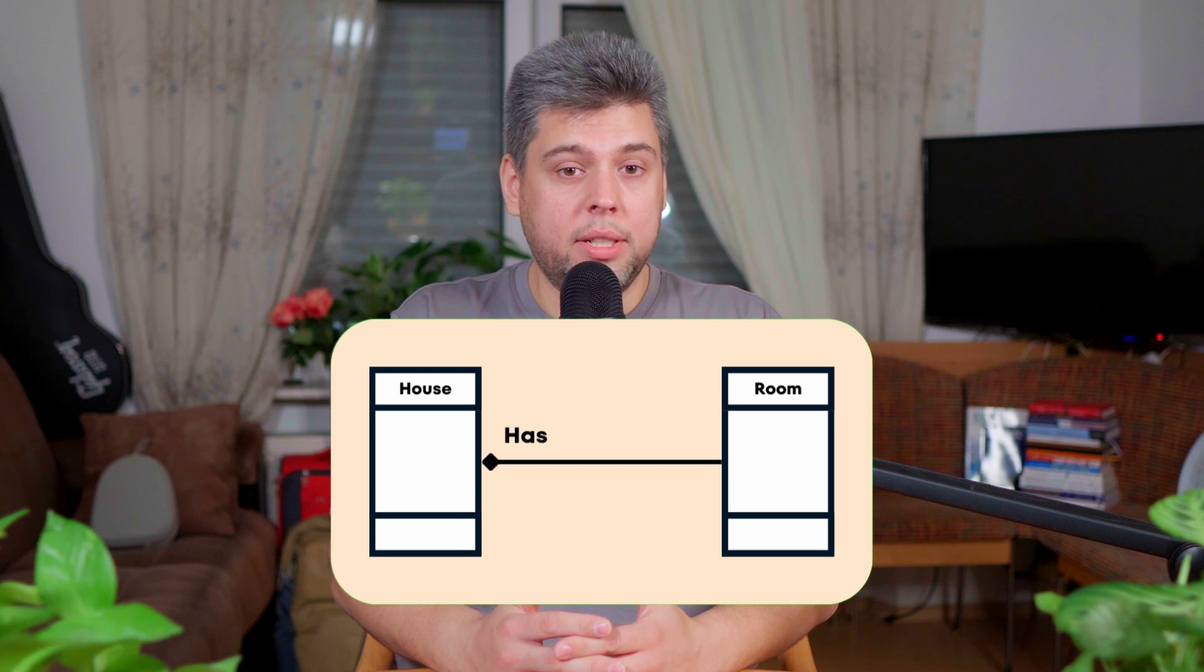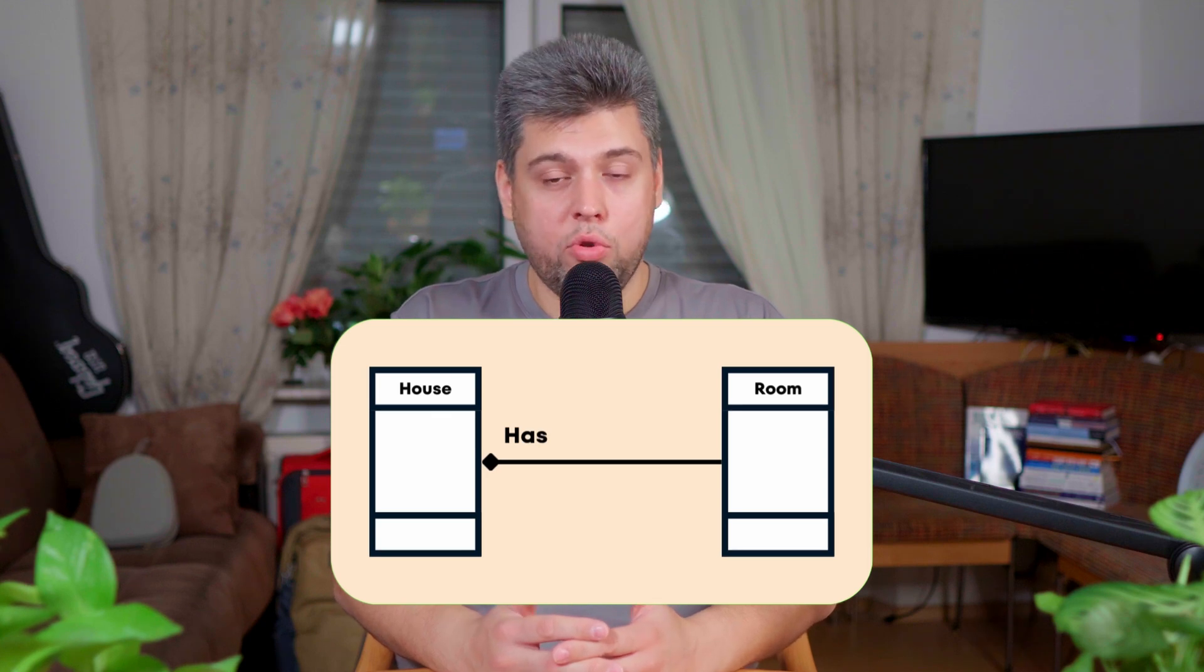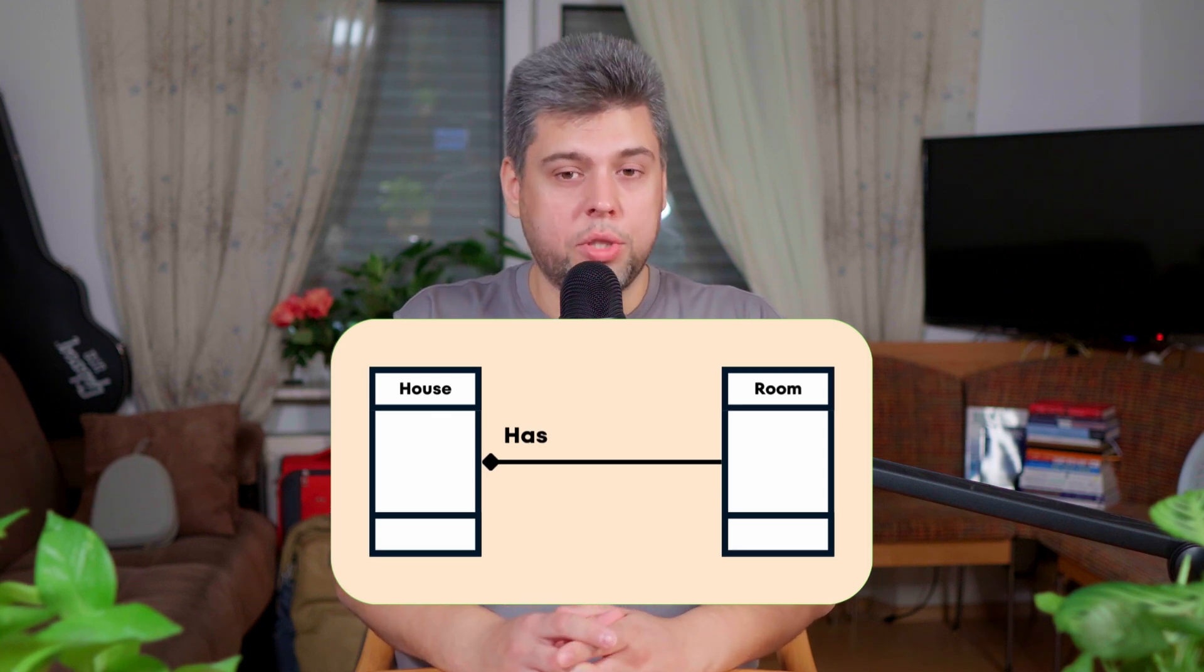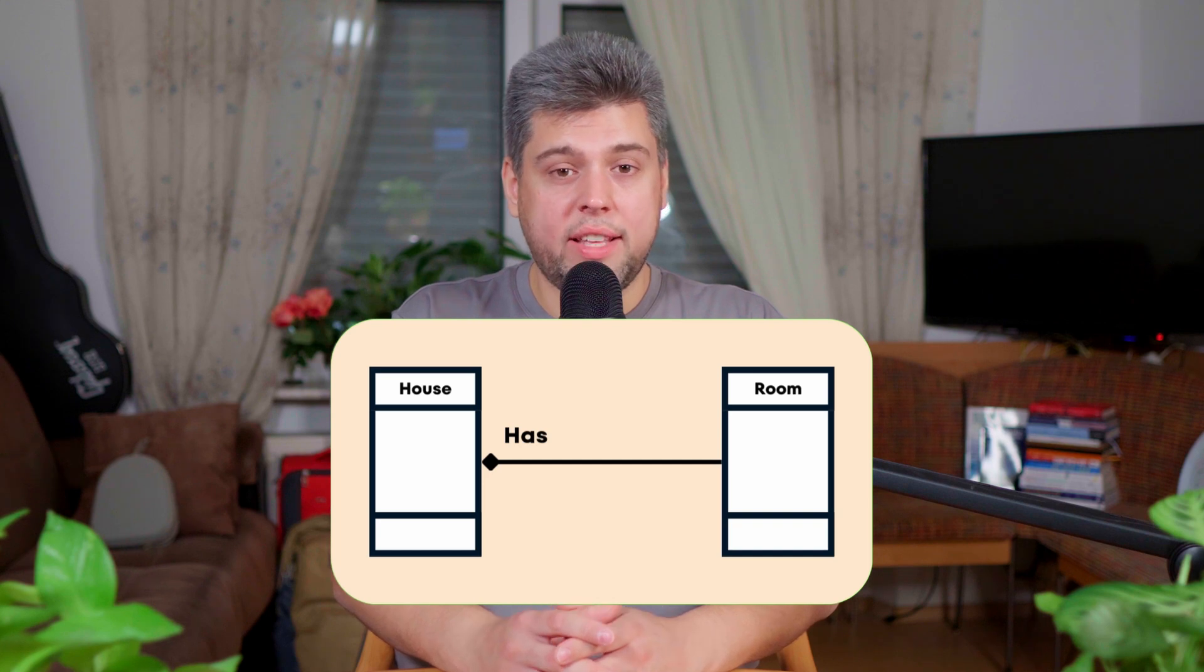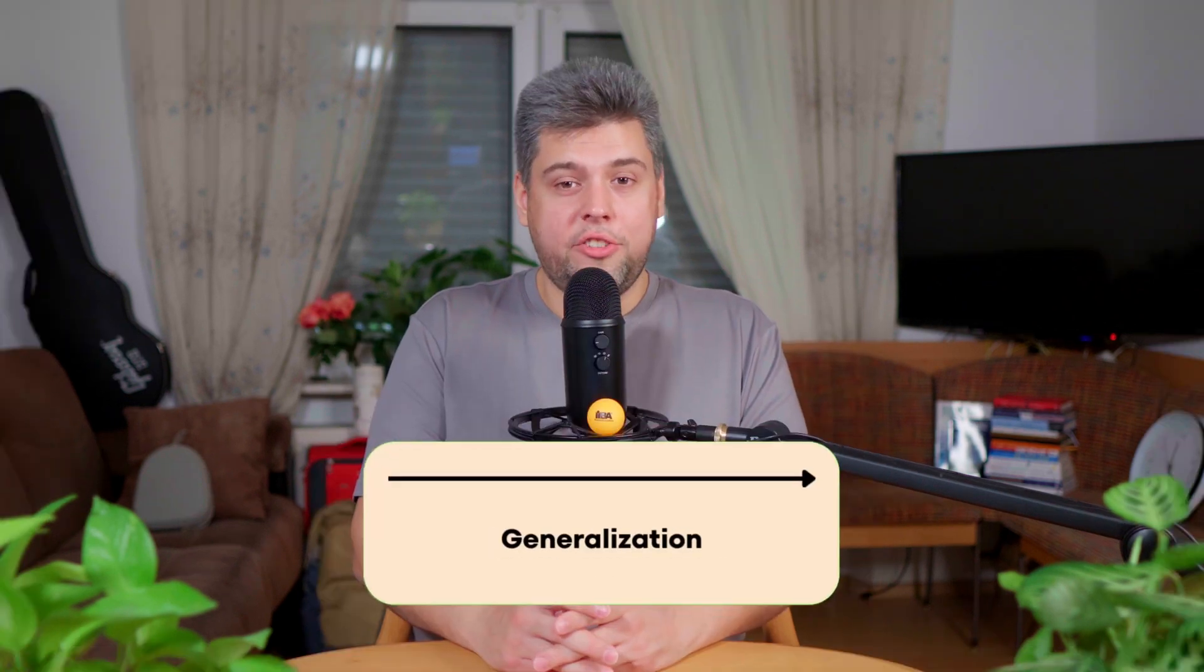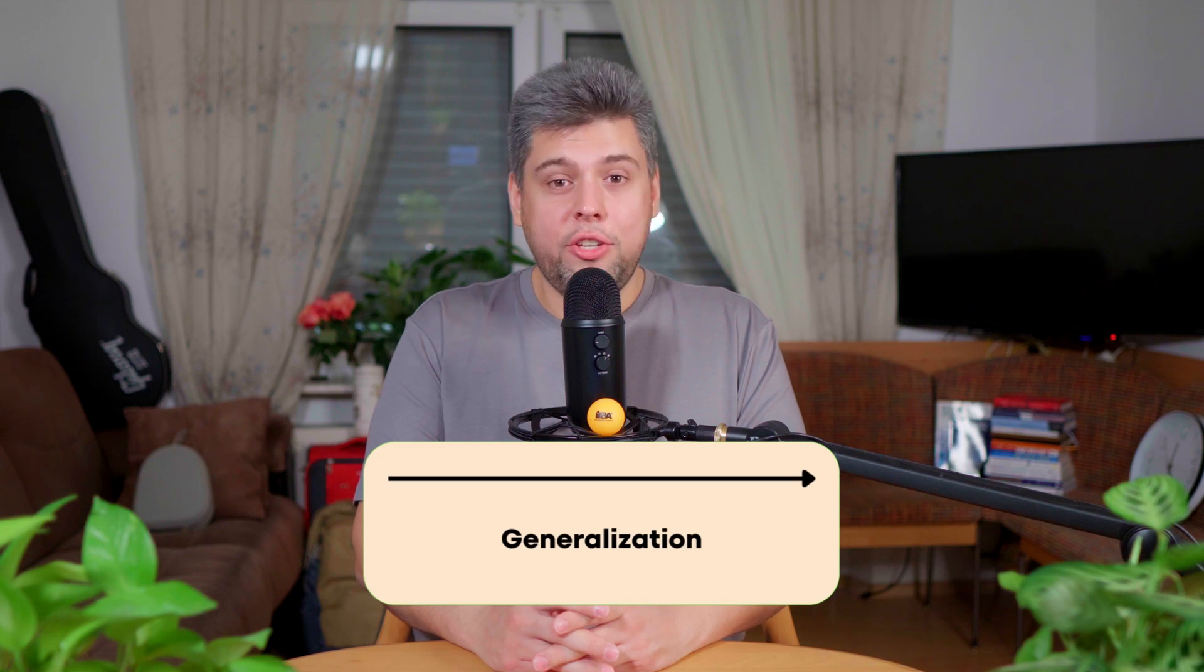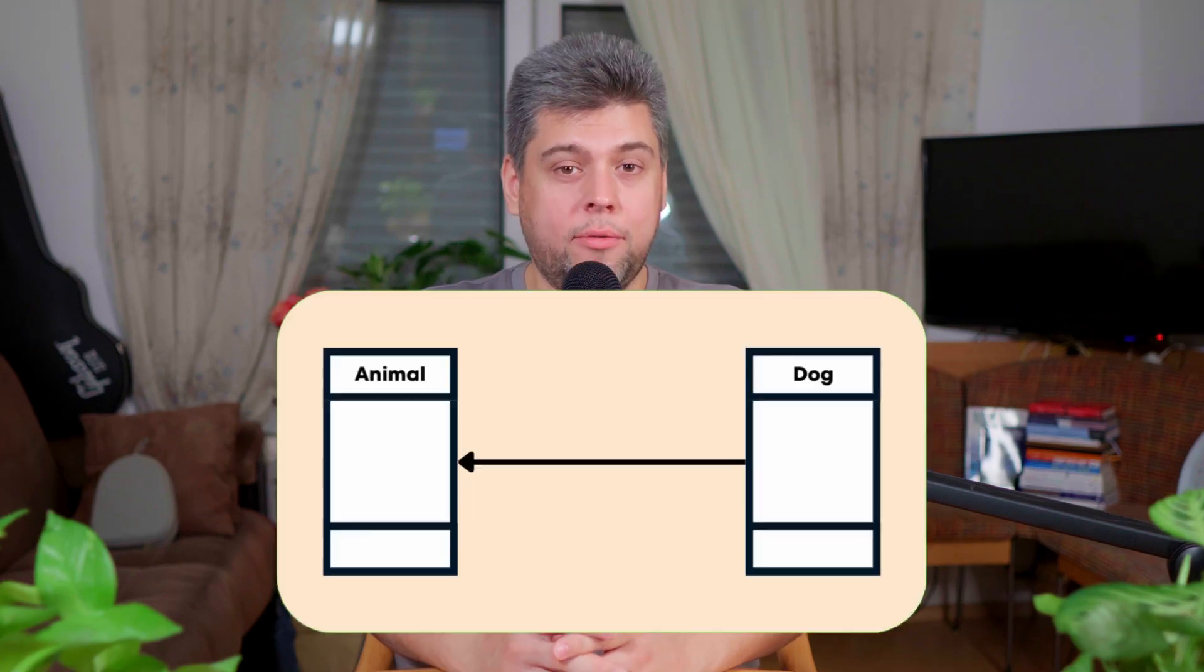For example, a building and its rooms. A building has rooms, but if you demolish the building, the rooms are also destroyed. The key point here is that the part cannot exist without the whole. Finally, generalization, also known as inheritance. It shows that one class, subclass or child, is a more specific version of another class, the superclass or parent. The child class inherits properties and behaviors from the parent class, but can also have its unique features.